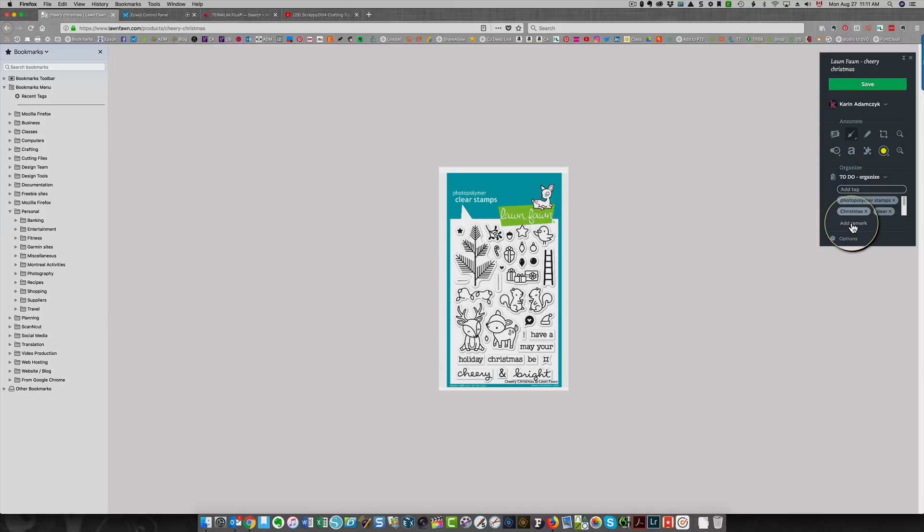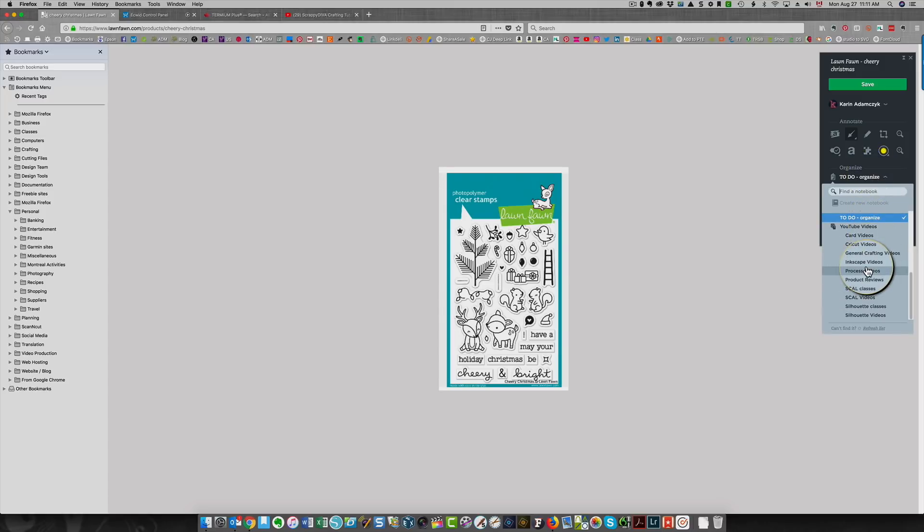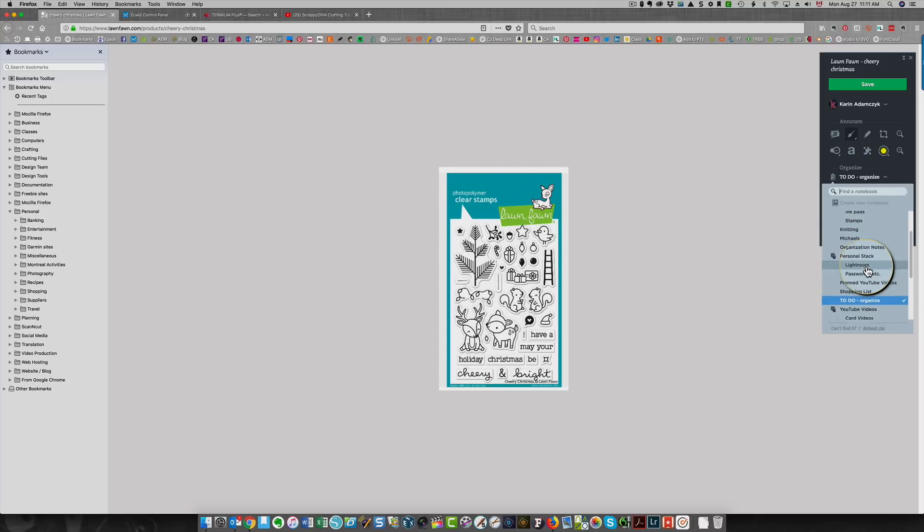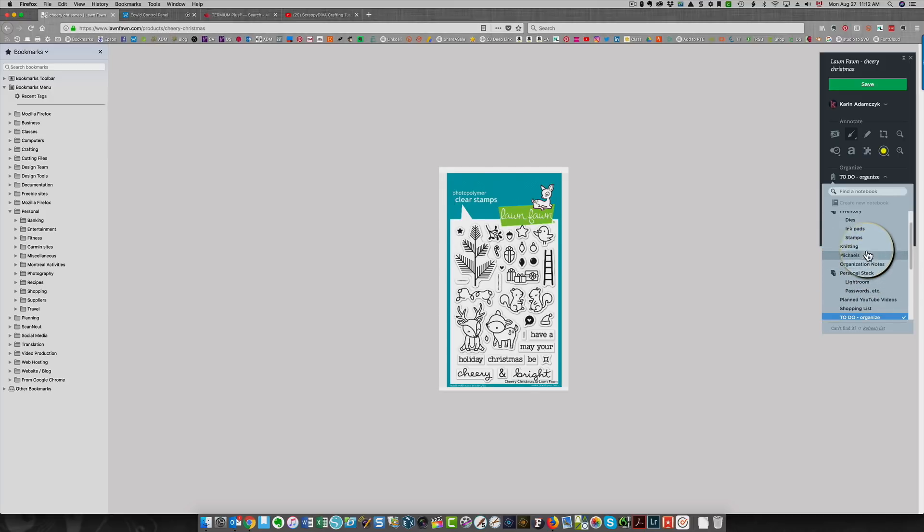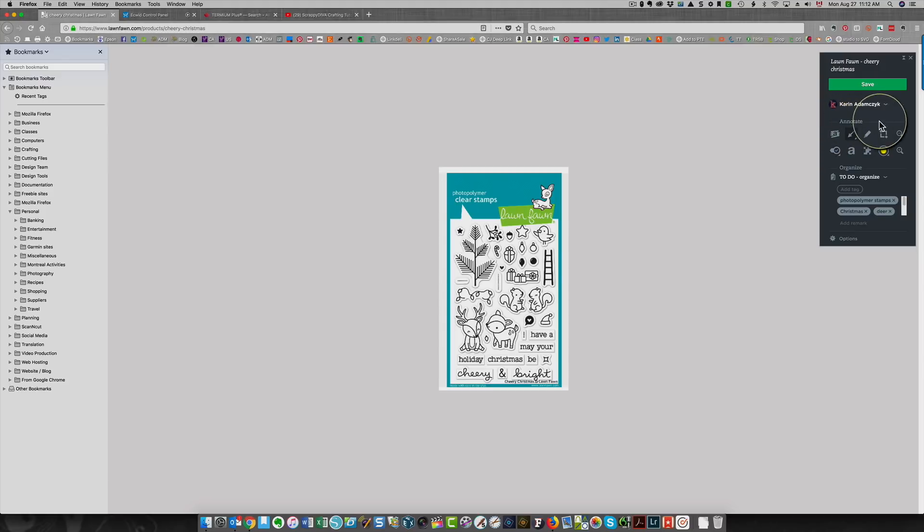So now I want to make sure that this goes into the notebook that I want. In my case, I always put them into To Do, Organize, and later on I go in and I sort out all of the things that I have set up. I could also go directly into a folder. In this case, I have them under Inventory and Stamps. But I'm not going to change that, but I could if I wanted to. You can also annotate your image here. You could add an arrow, highlighting, or text. Those are these tools over here. So I'm done with this. I'm going to click Save.